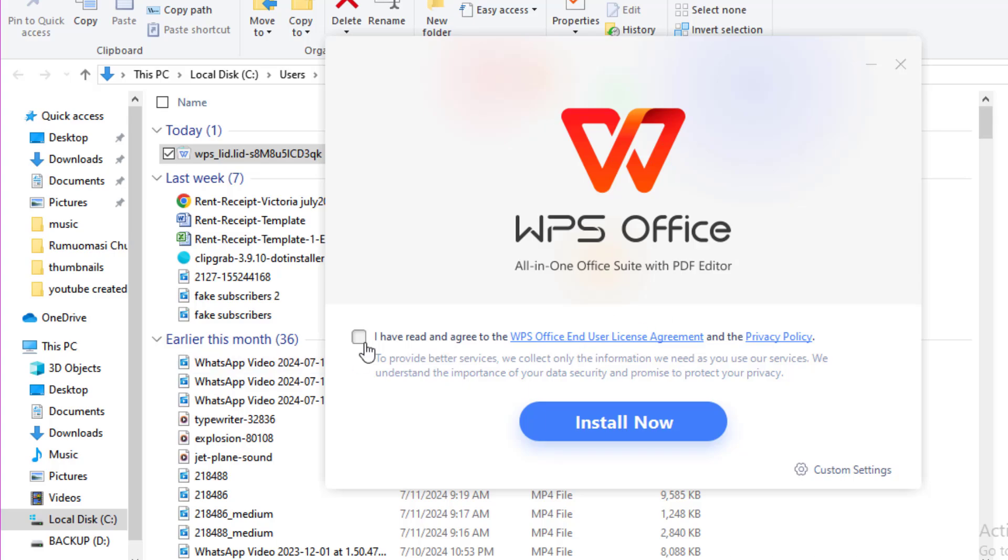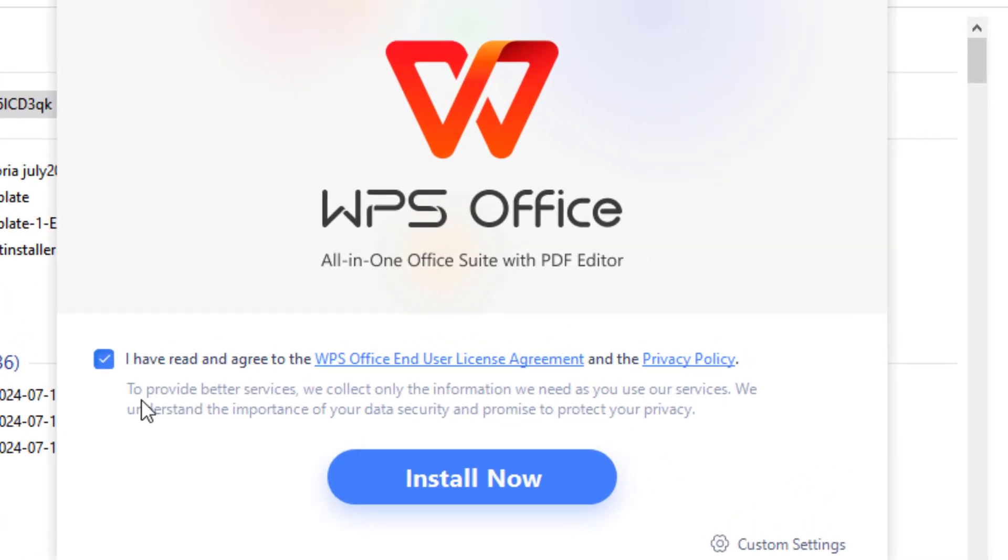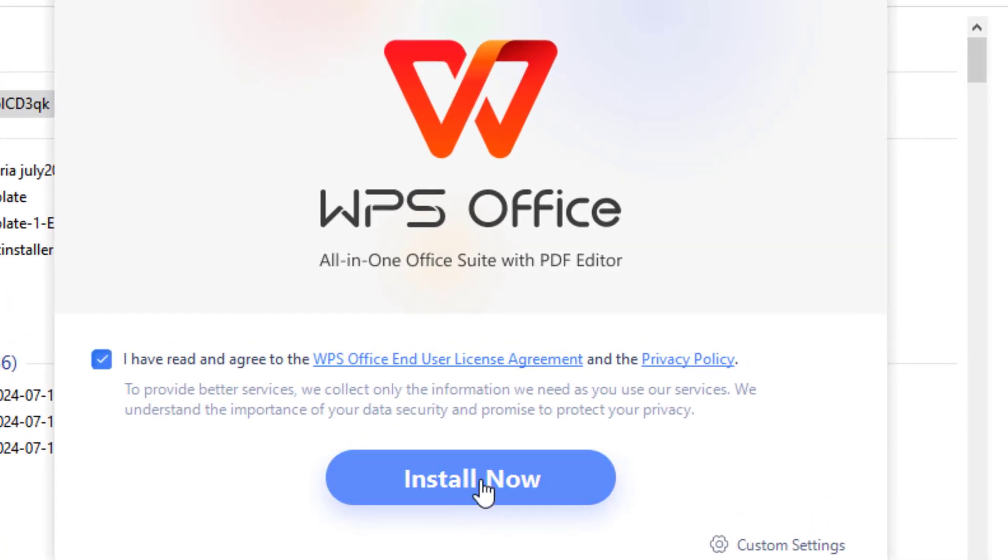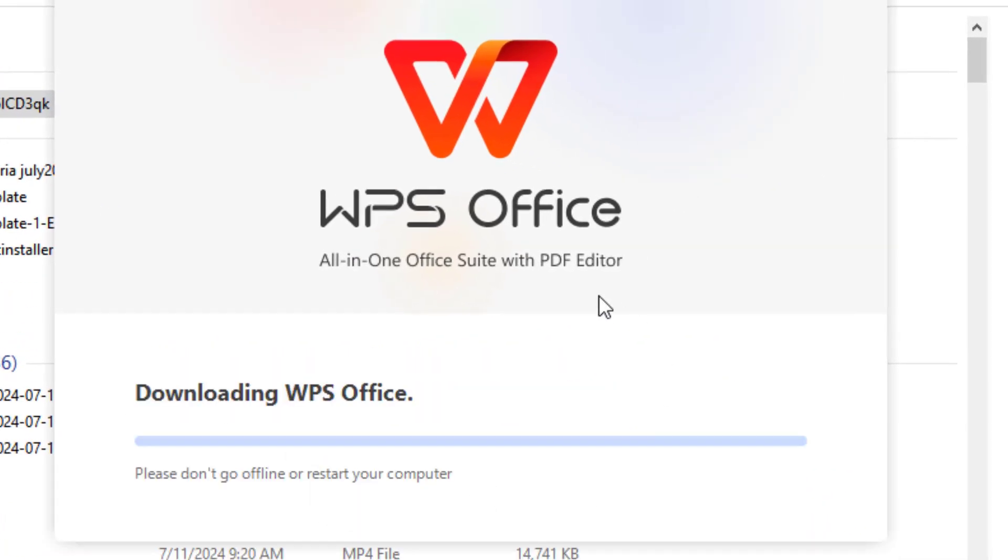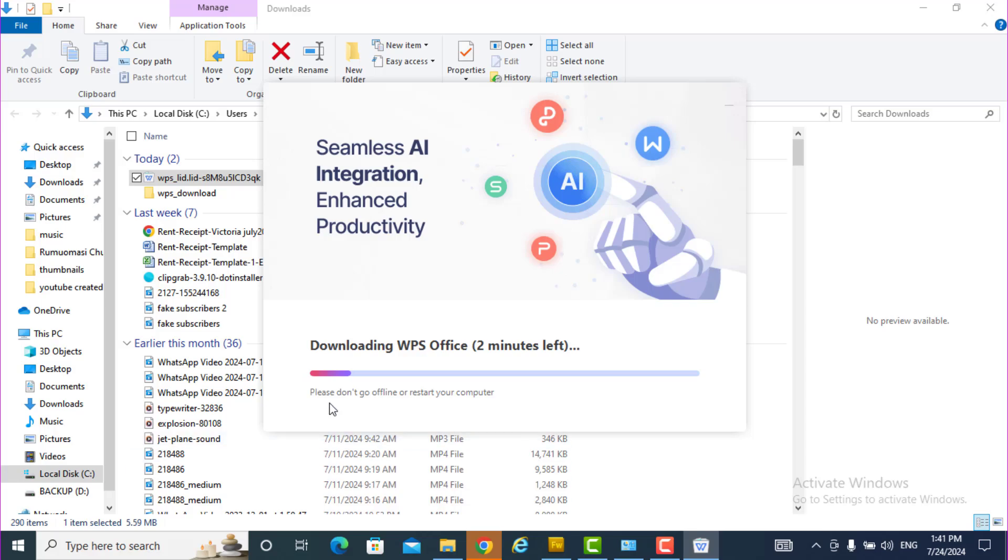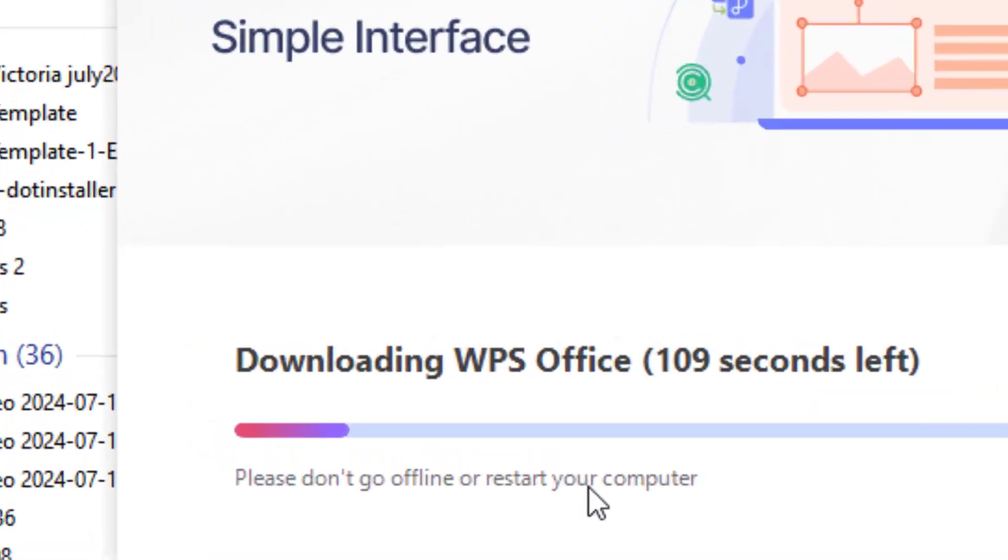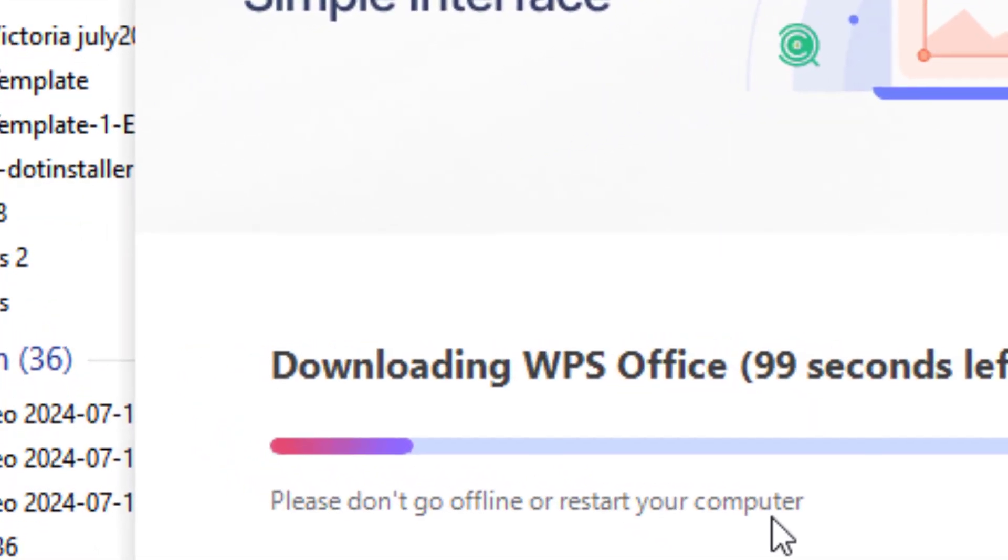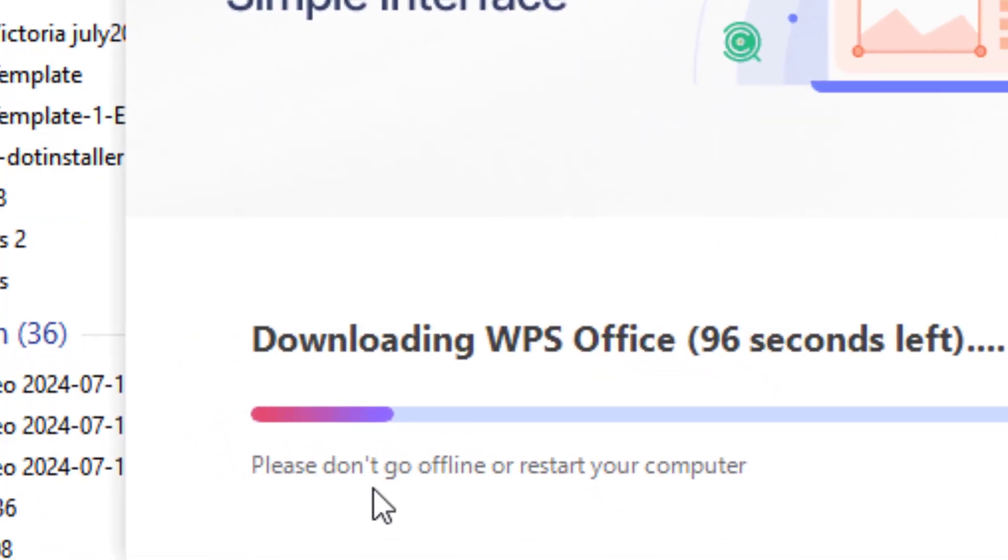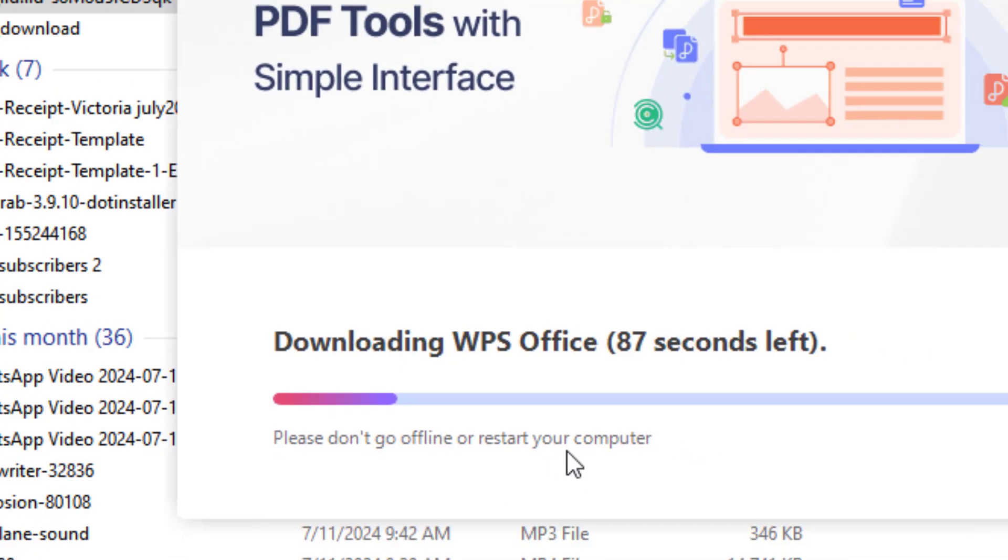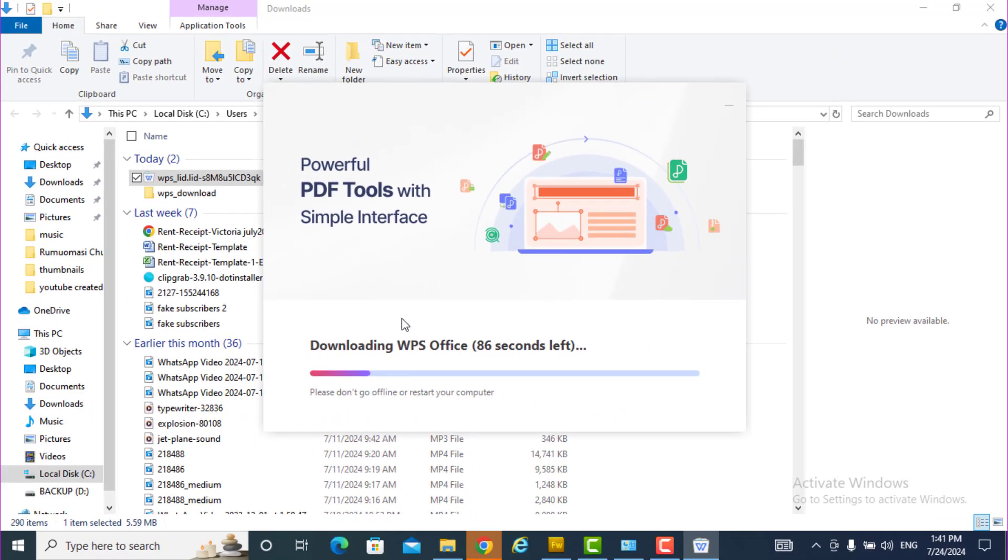Okay, and accept and install. Remember, don't go offline or restart your computer. Never go offline or restart your computer while this installation is going on.